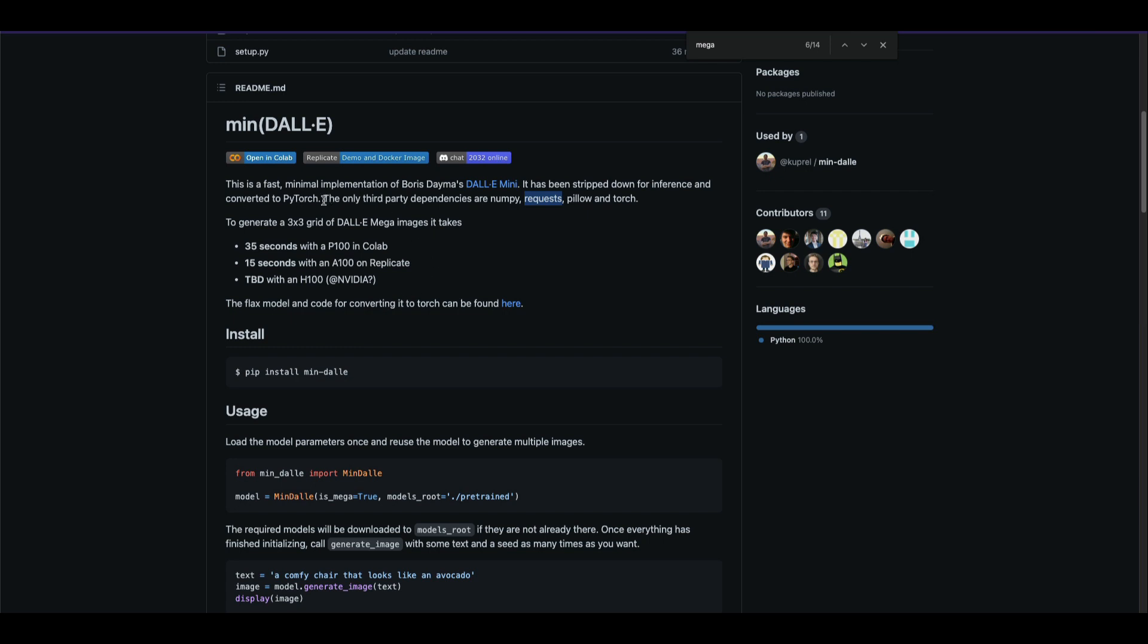This is the required dependency. Now it can generate a three by three grid of DALL-E Mini or DALL-E Mega. The DALL-E Mini project had two phases: DALL-E Mini and DALL-E Mega. It can use DALL-E Mega, but the catch is you cannot do a three by three grid on a Tesla